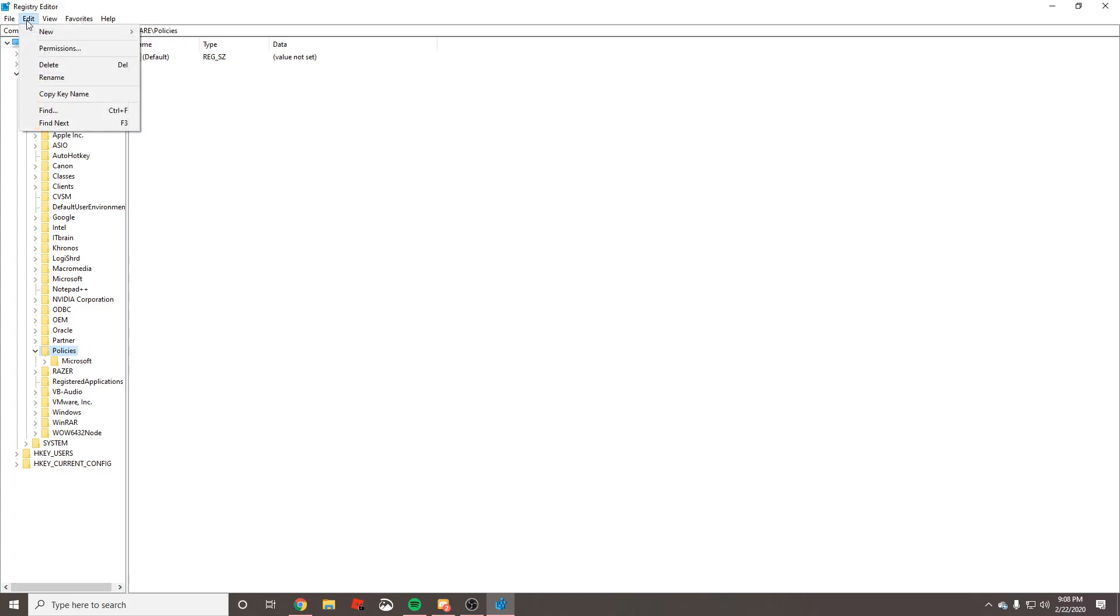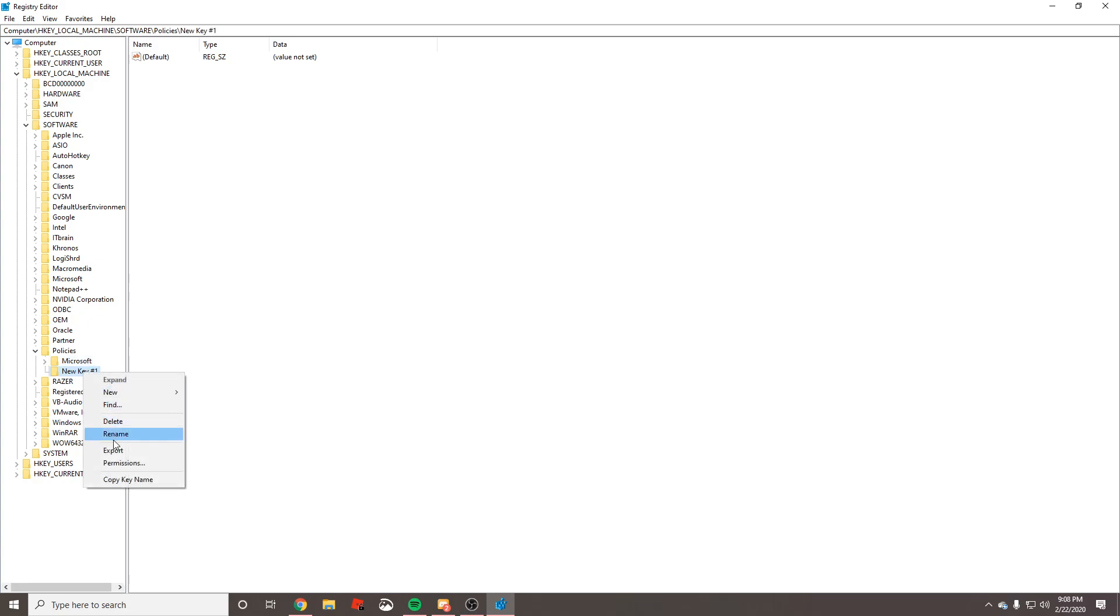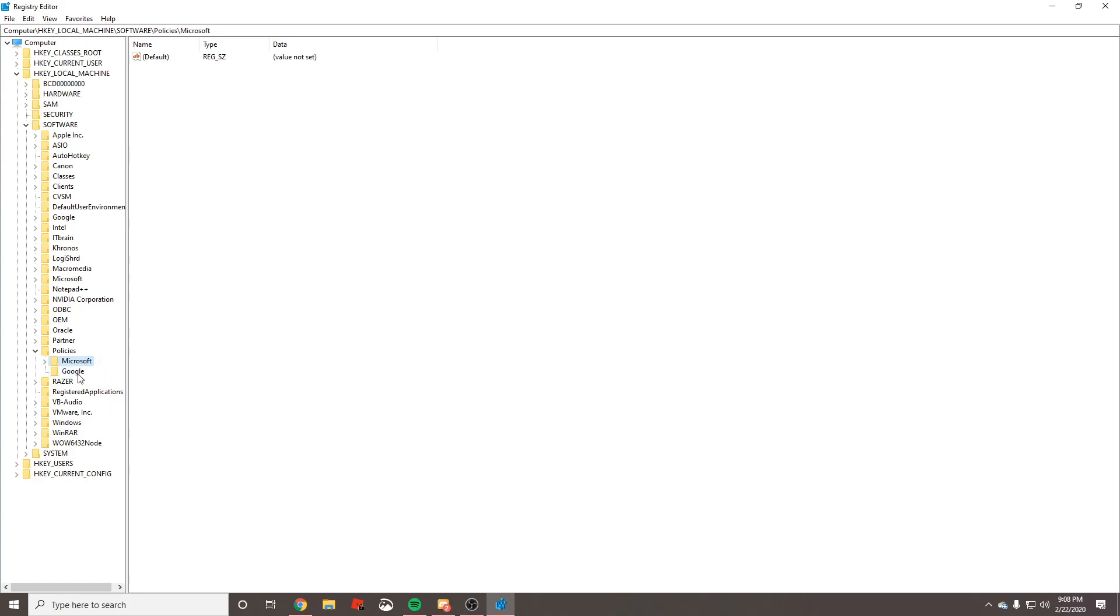At the top, go ahead and press Edit, press New, and press the word Key. You're going to see this thing that pops up highlighted in blue. If you accidentally click anywhere on the screen, it'll no longer be highlighted and you can't change the name. Just simply right-click, press Rename, and you can change the name again. We want to name this one Google and press Enter.